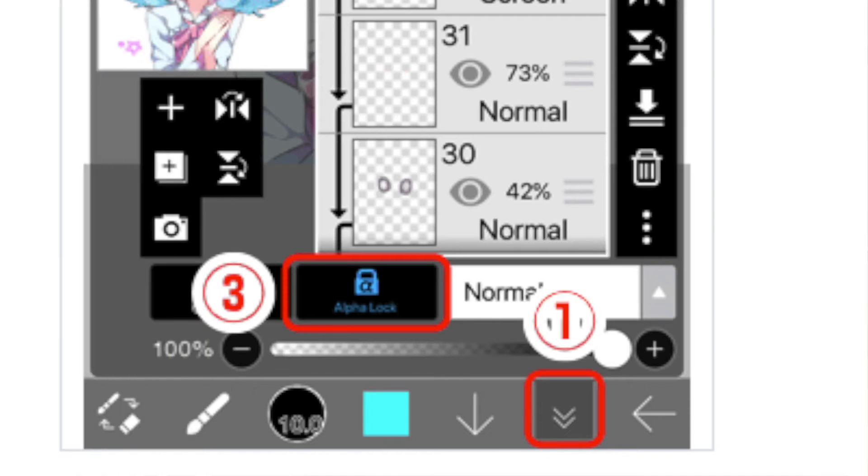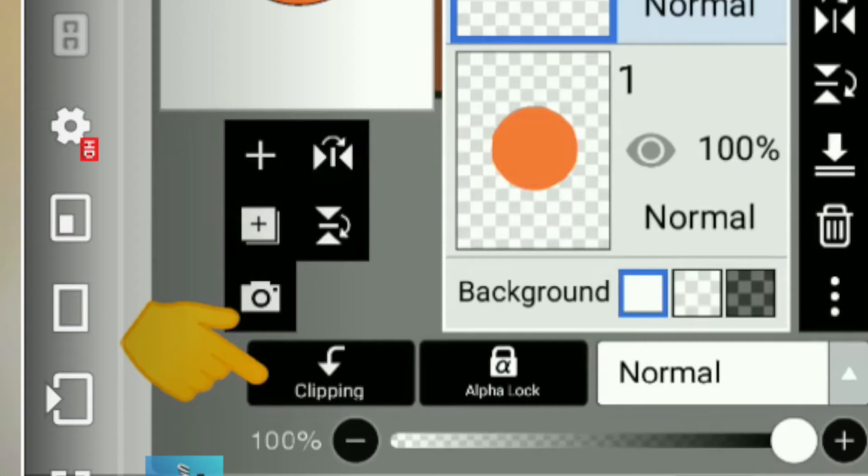For Ibis Paint, your alpha lock is going to be located on the bottom of the screen, and your clipping mask button is located on the bottom of the screen as well.